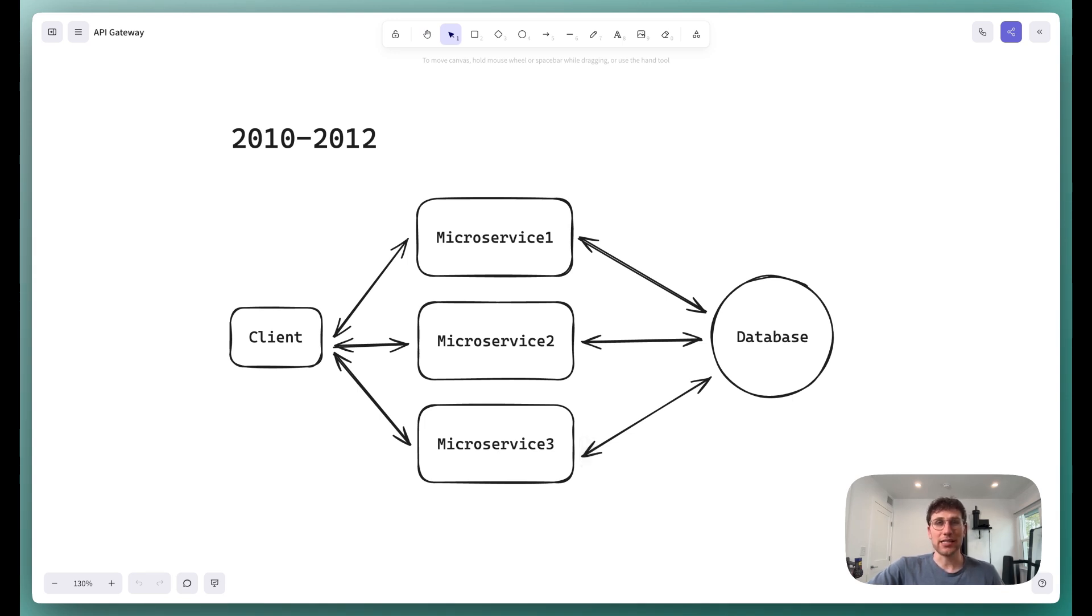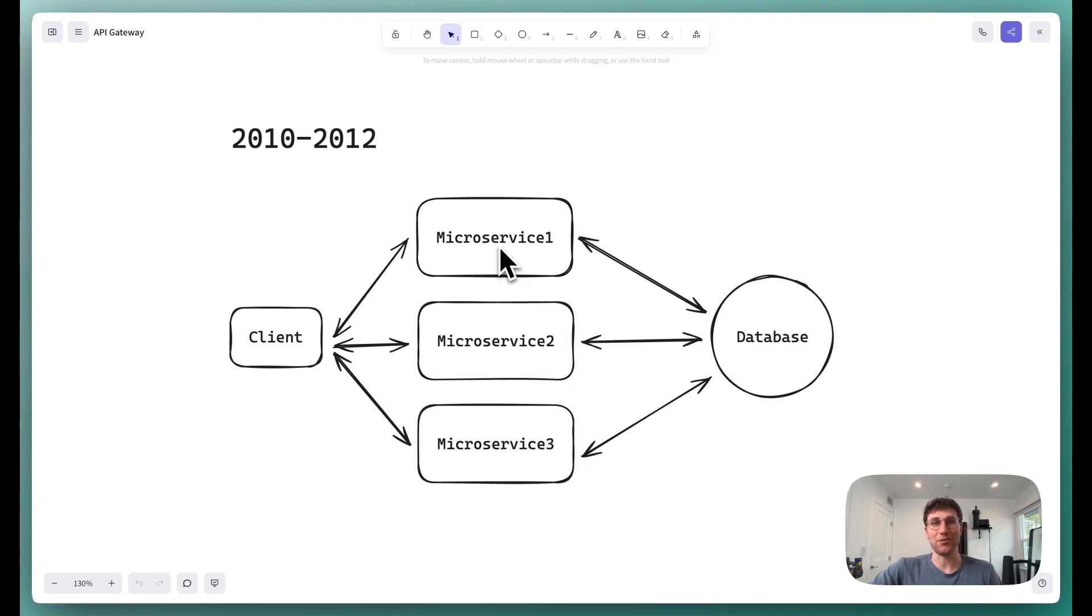Now, the big issue with the second approach was that if we ever wanted to change some simple routing logic, we would need to redeploy an entire microservice. This wasn't ideal.